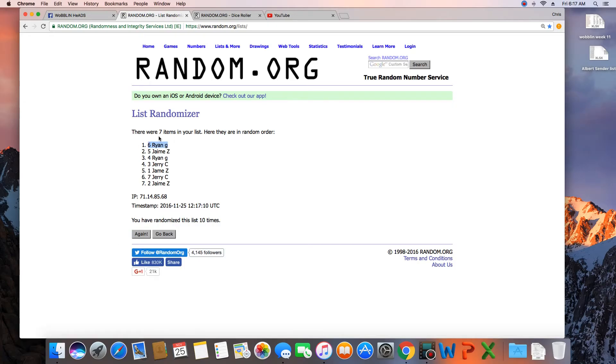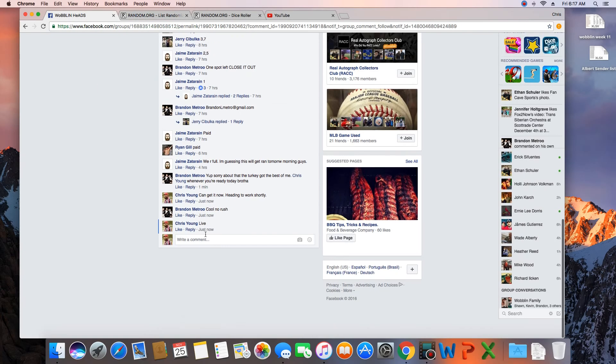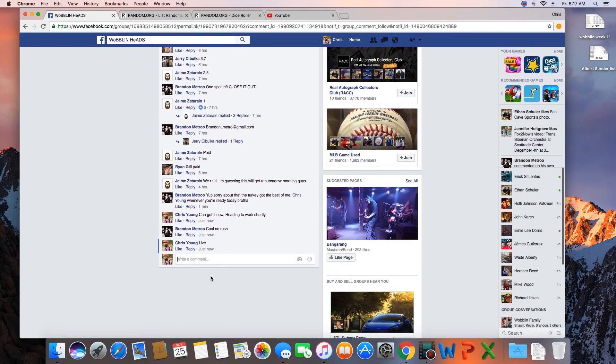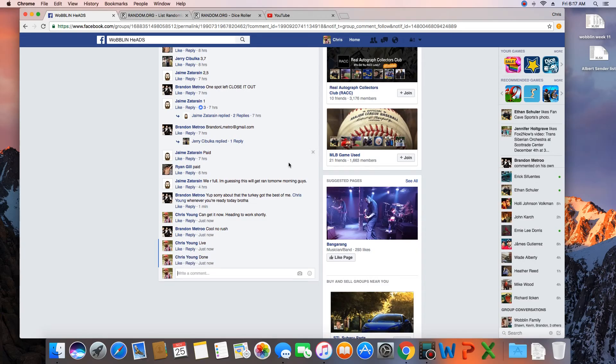Congratulations Ryan Gill. Seven items in the list, randomized 10 times. Ryan Gill on top. Ryan Gill wins the Brandon Collector Bobblehead. We are done. Time in St. Louis, 6:17 AM.